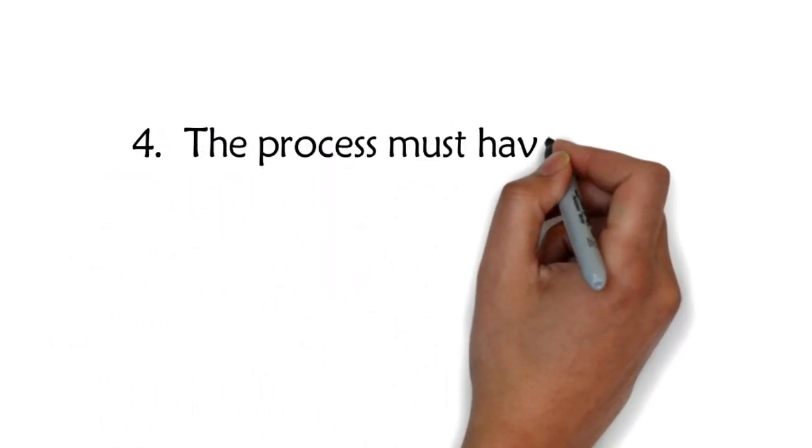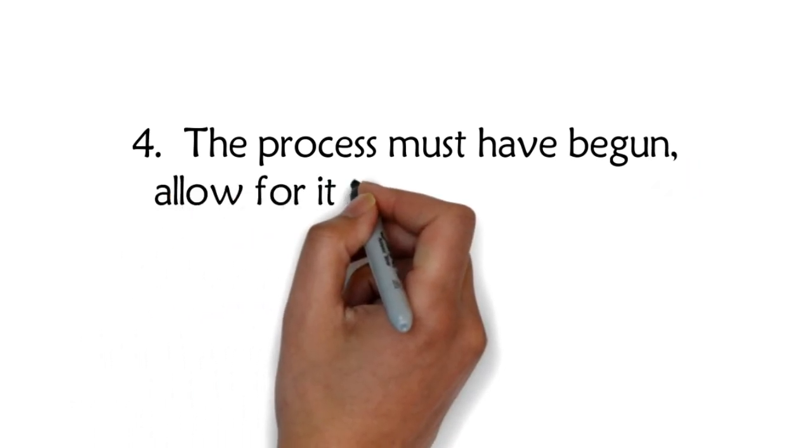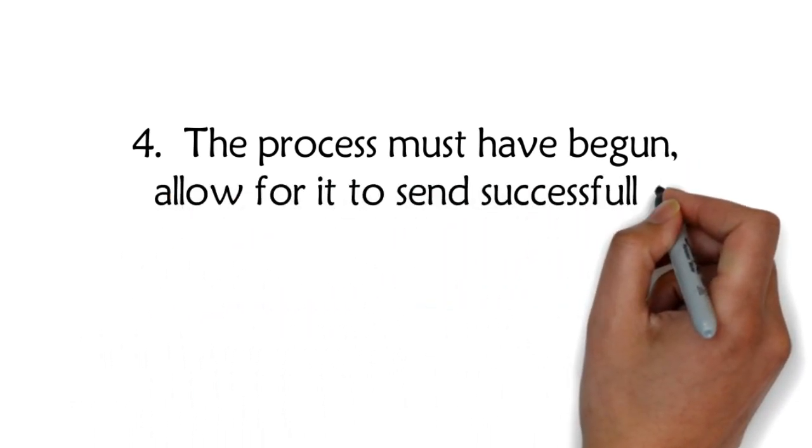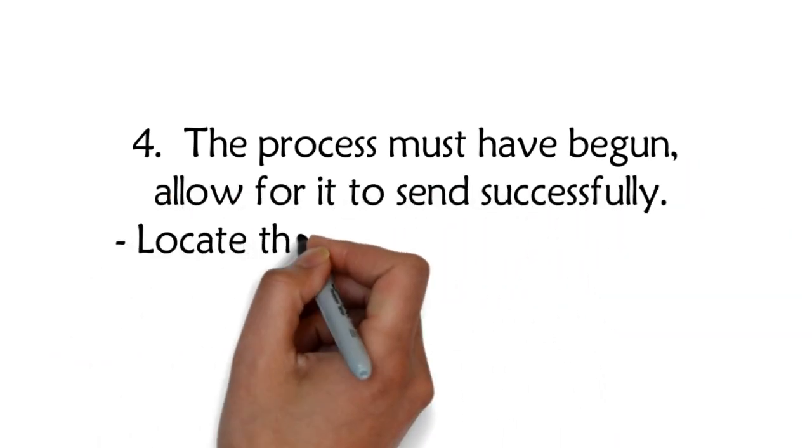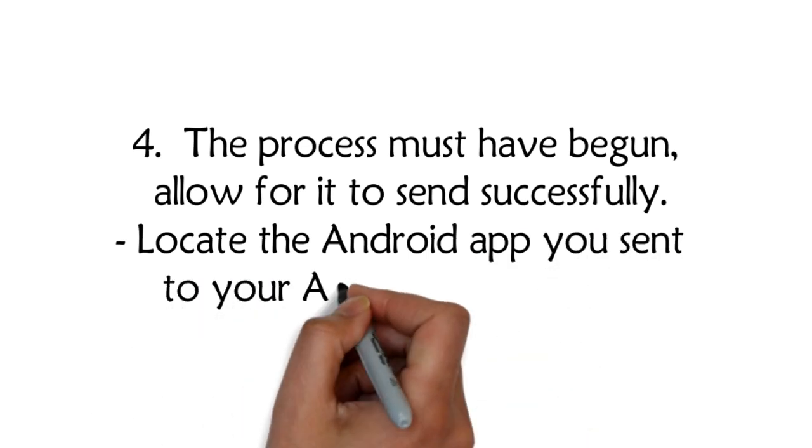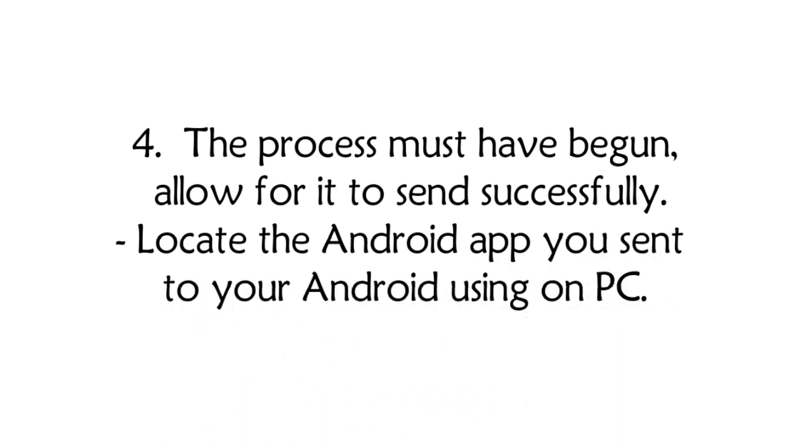Step 4: The process will begin. Allow for it to send successfully. Then locate the Android app you sent to your Android device.